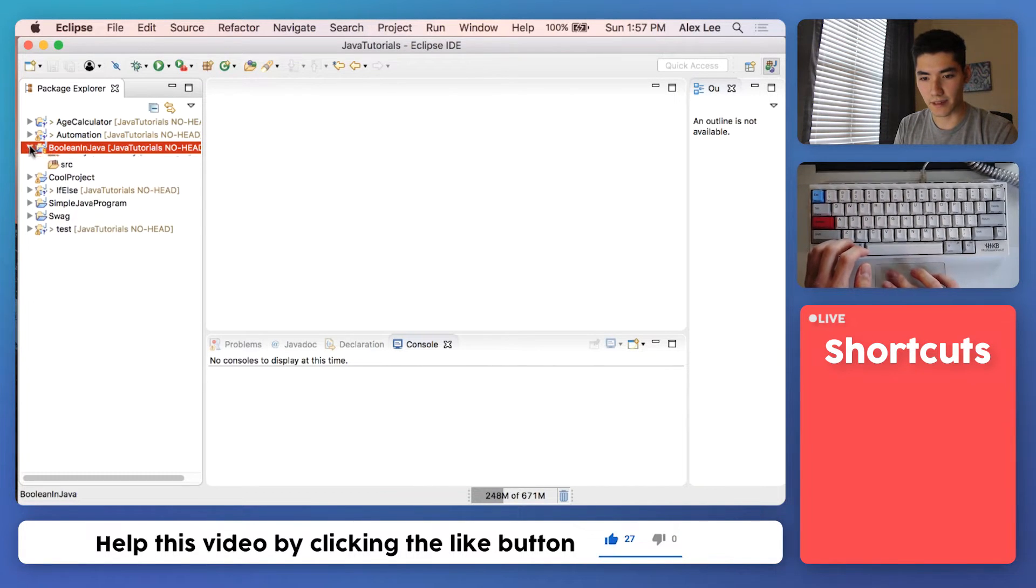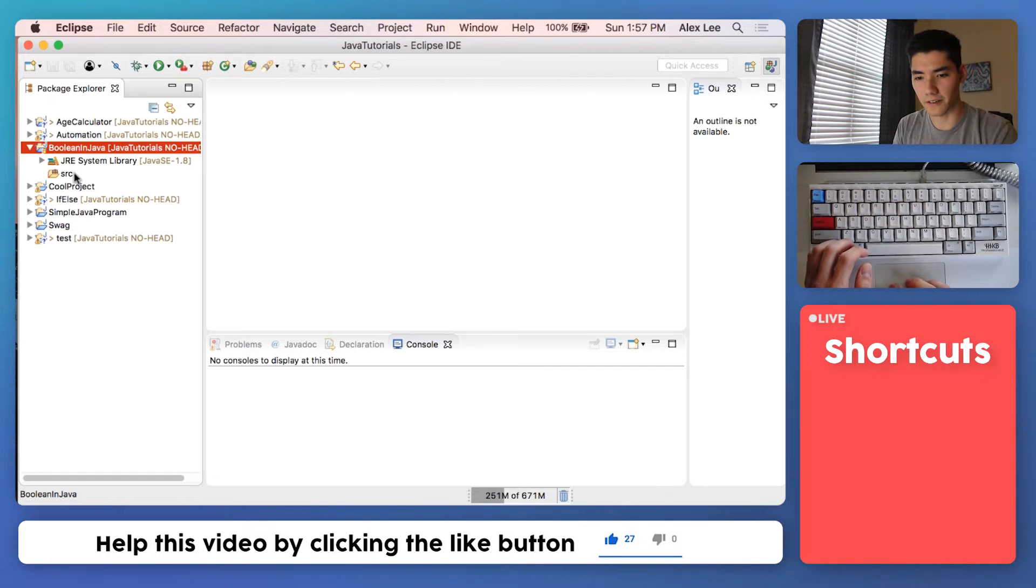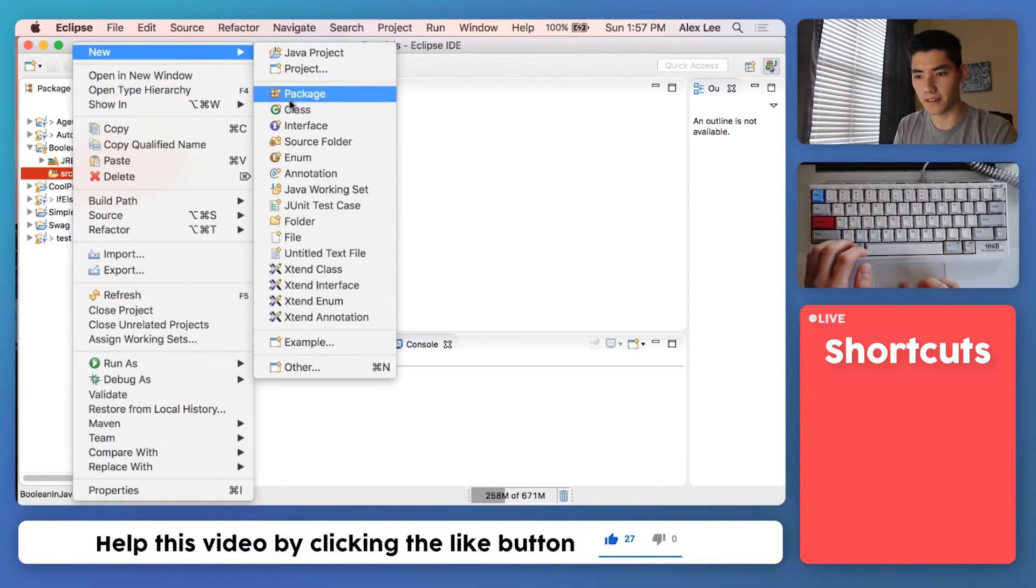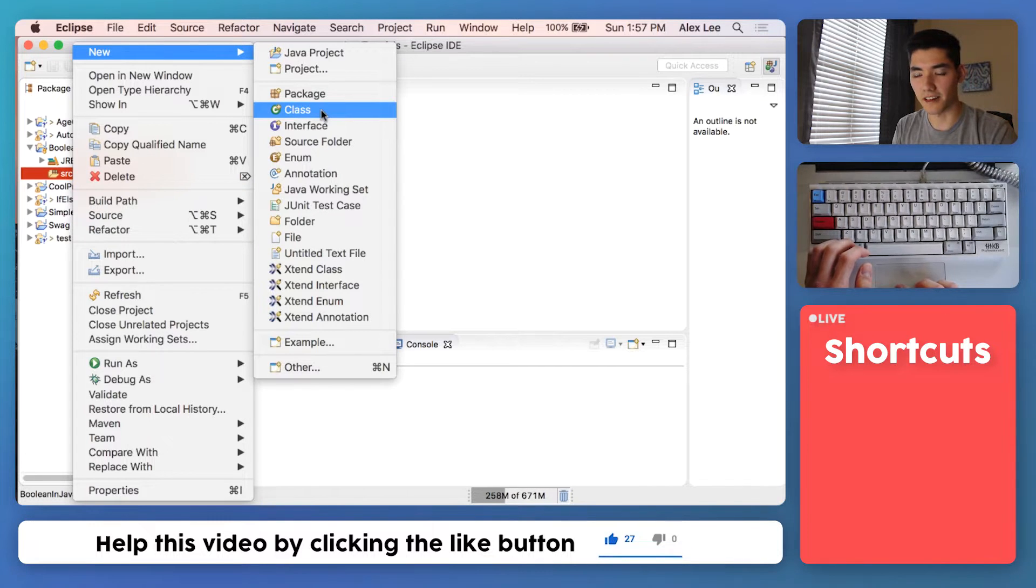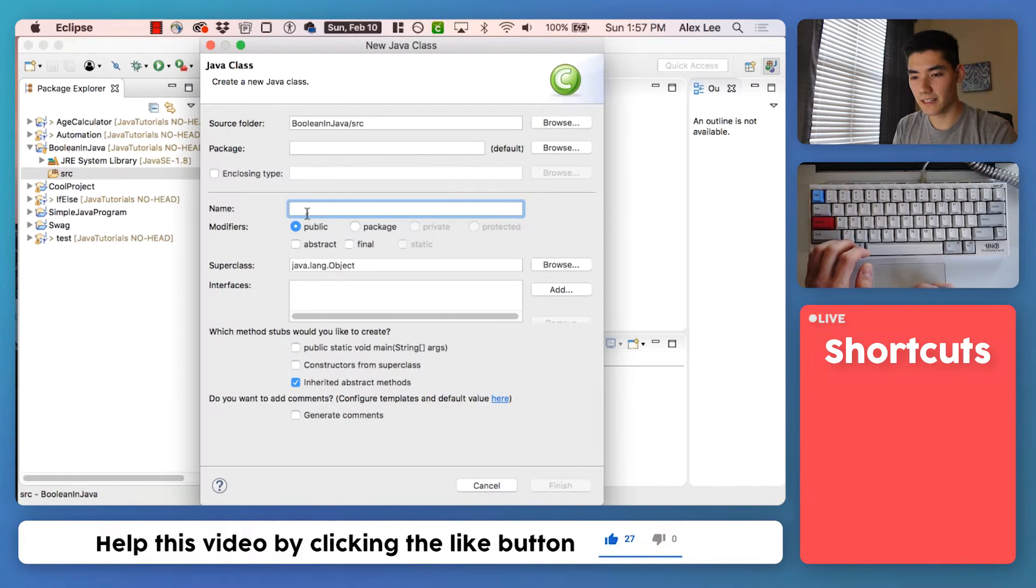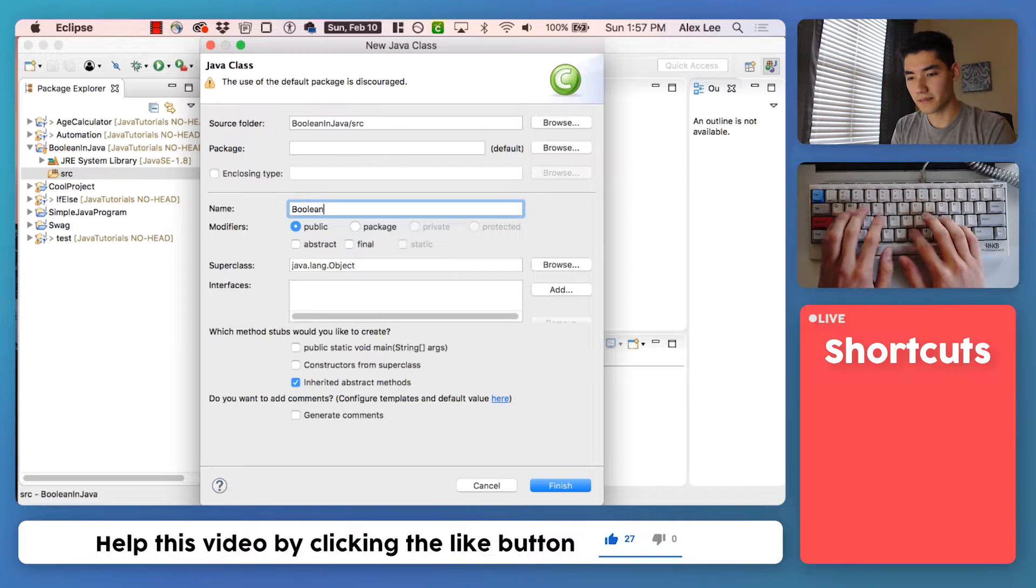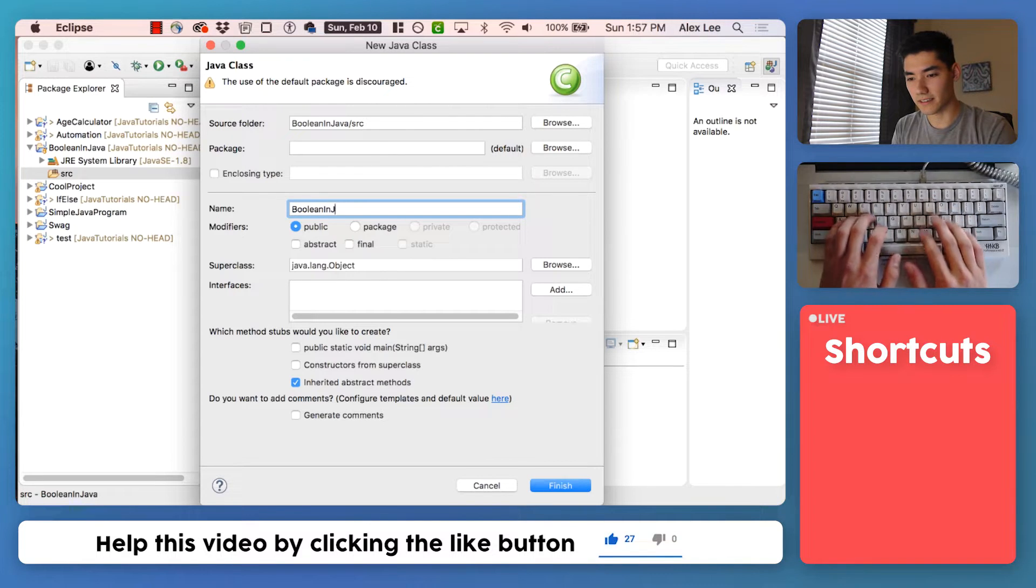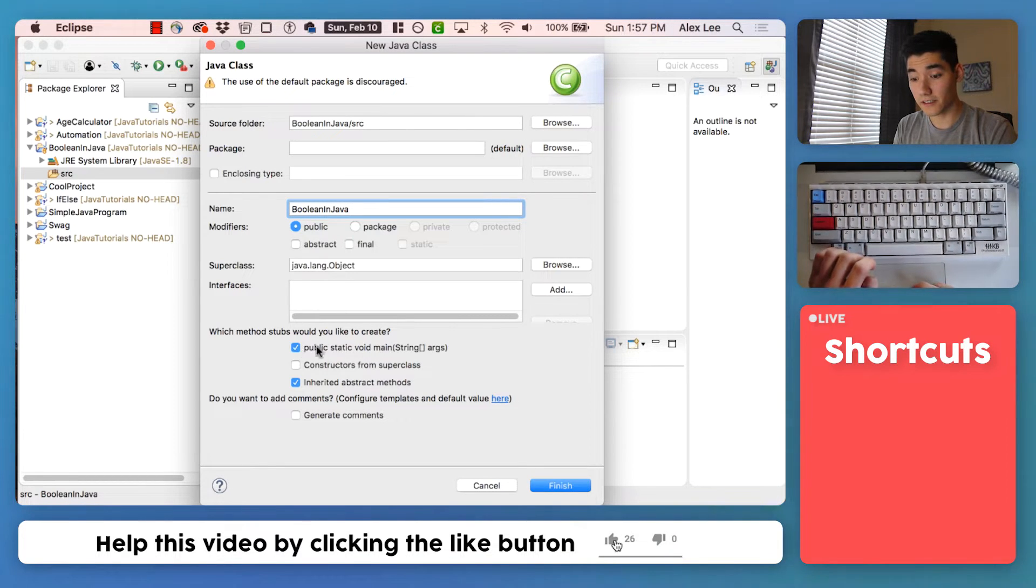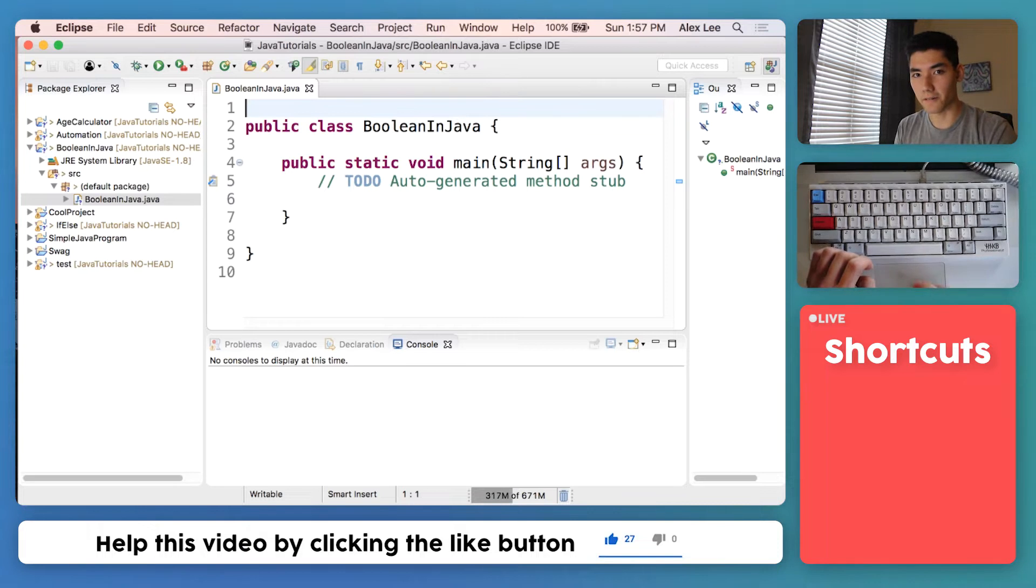Next, expand that and we're going to make a file for our Java code. Right-click on source and go to new class. Class just means Java file. We'll name the Java file Boolean in Java. Hit this first check mark and hit finish. Now everything's set up for us.